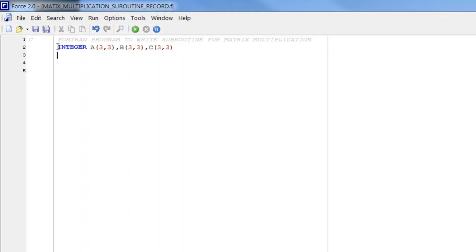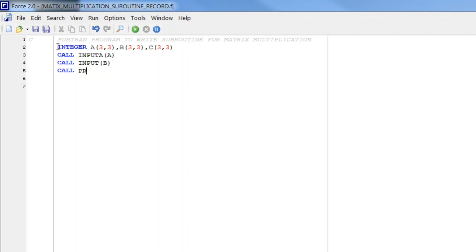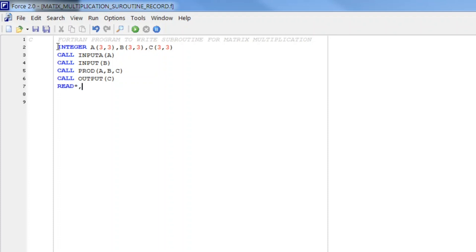So we simply write call input A, call input B, then call product A, B and C. And then last one call output that is C, read, then stop.